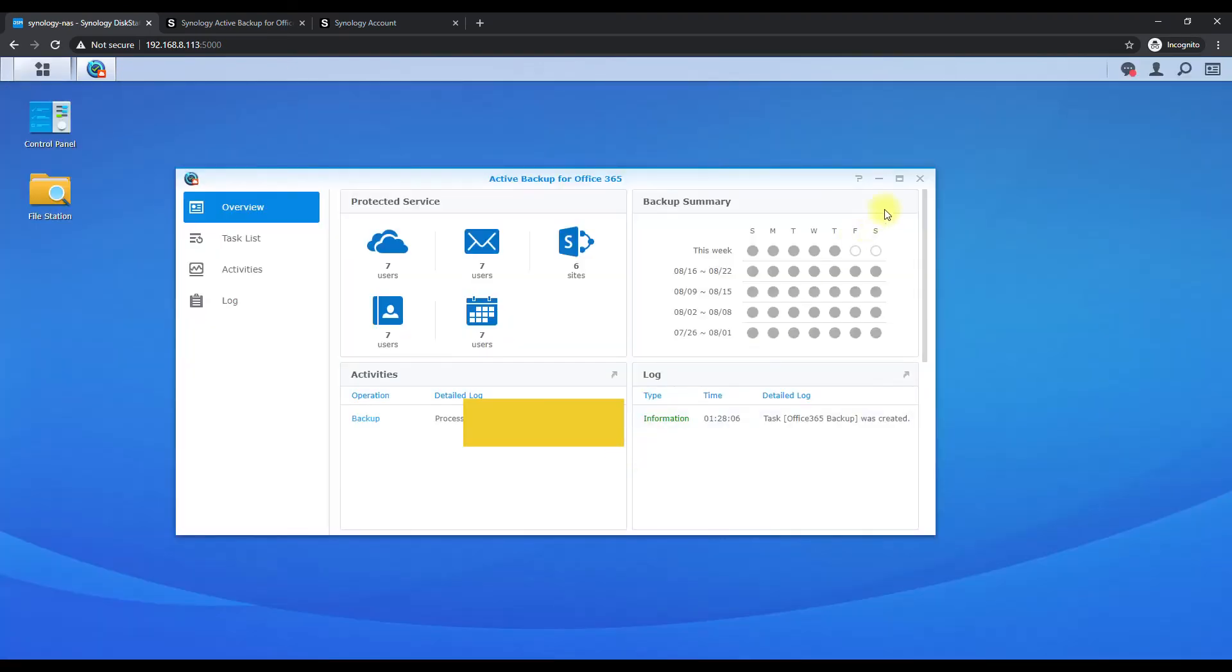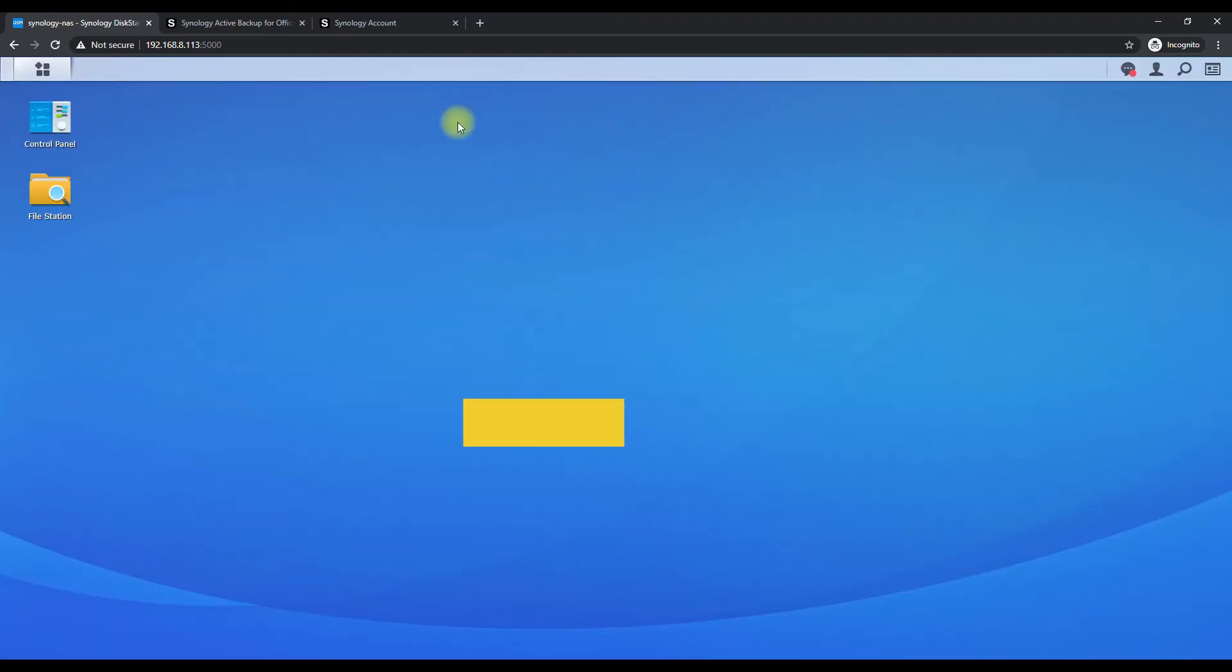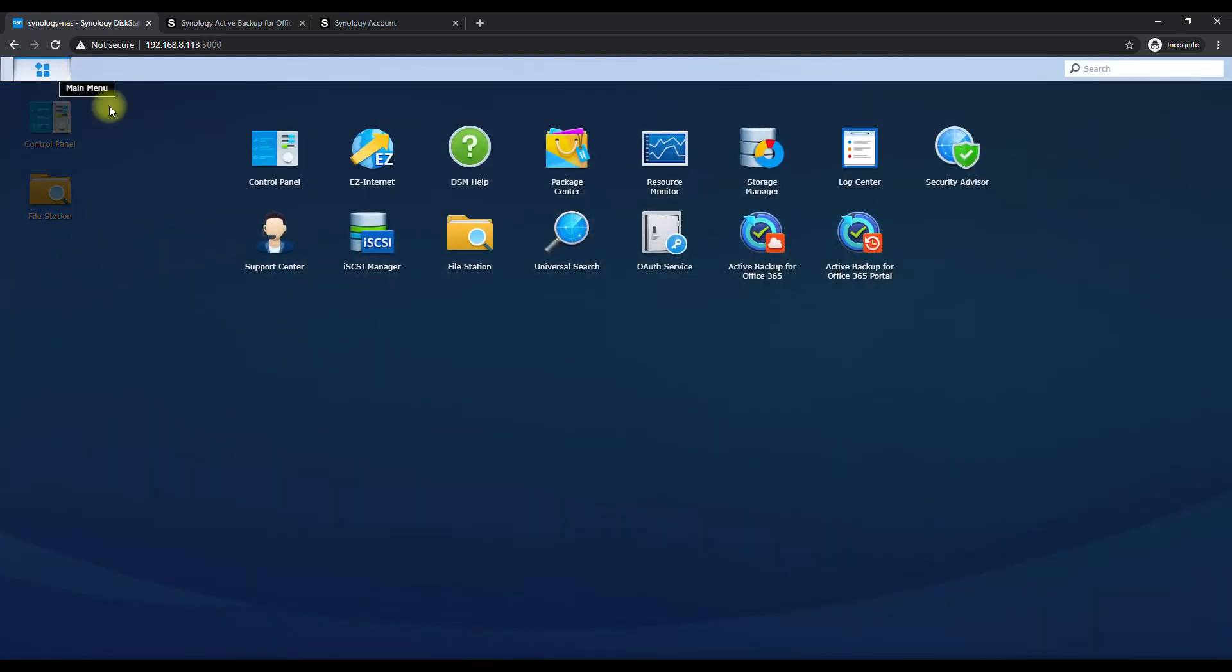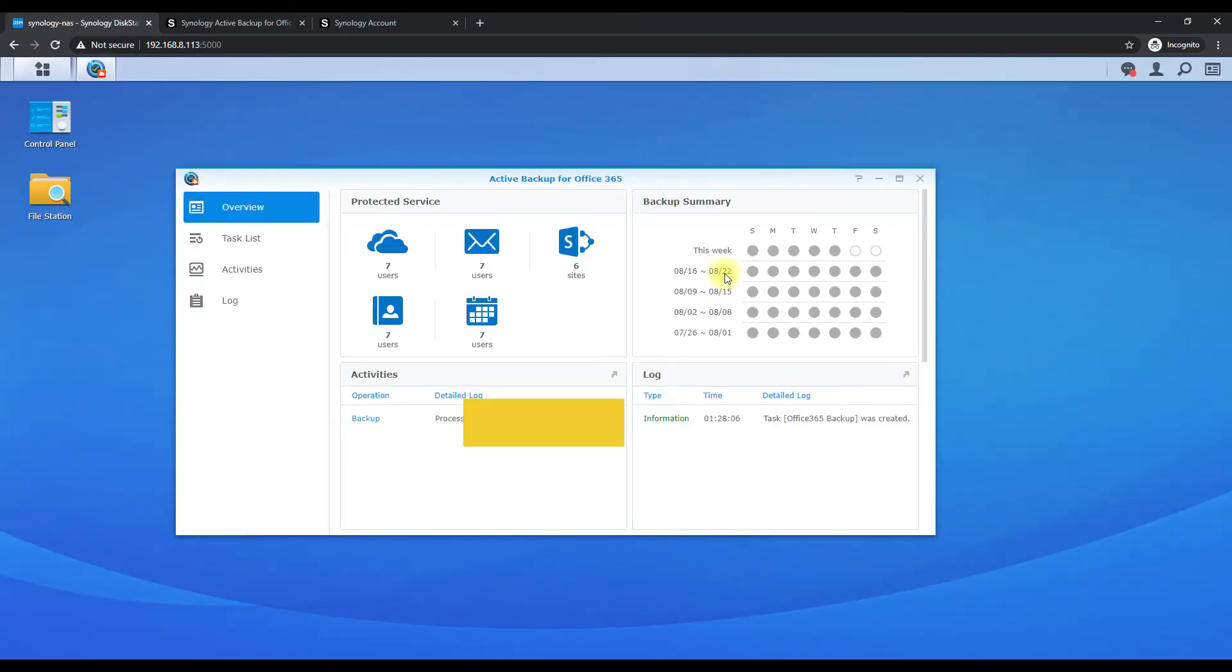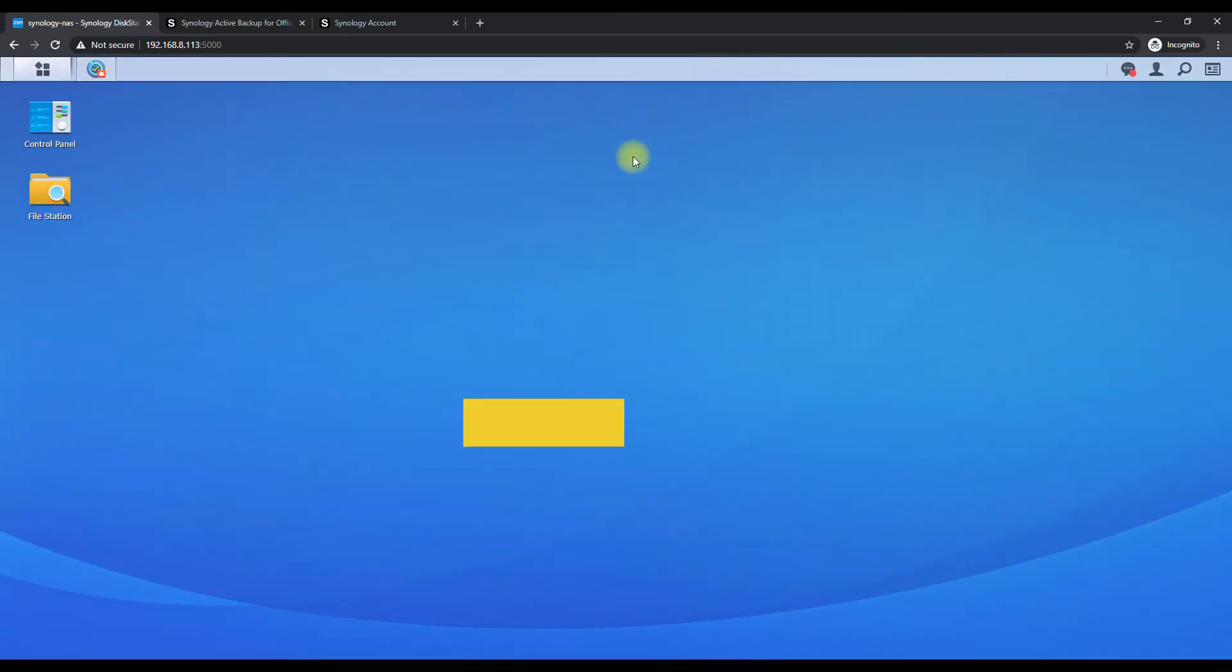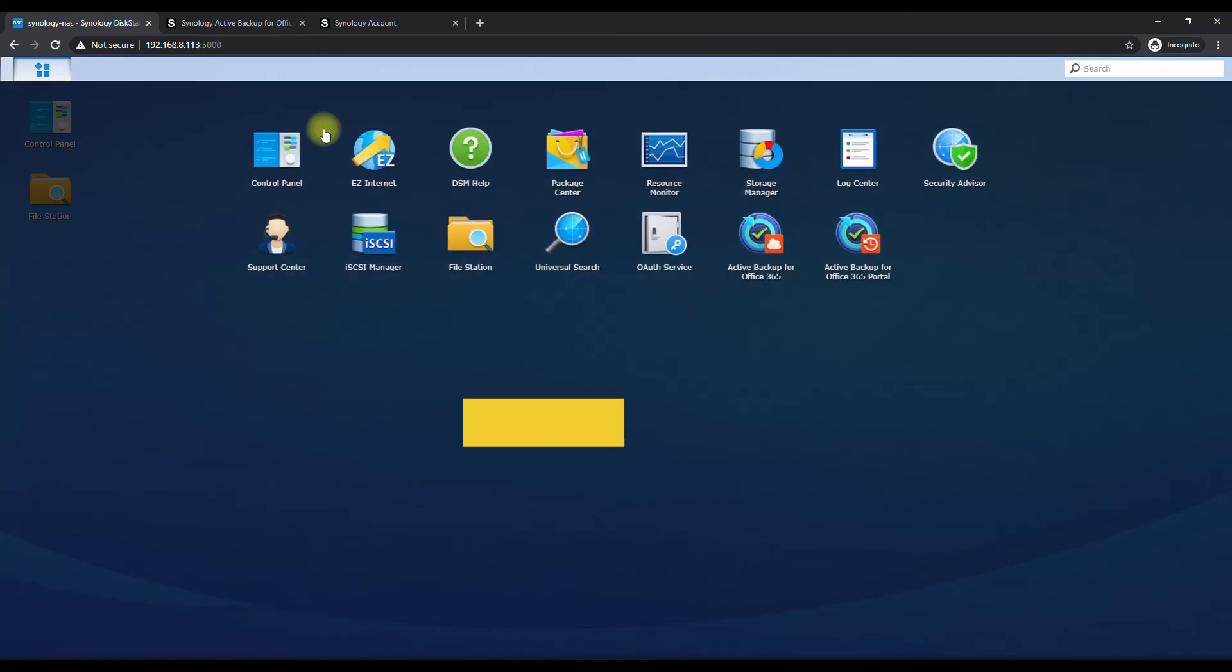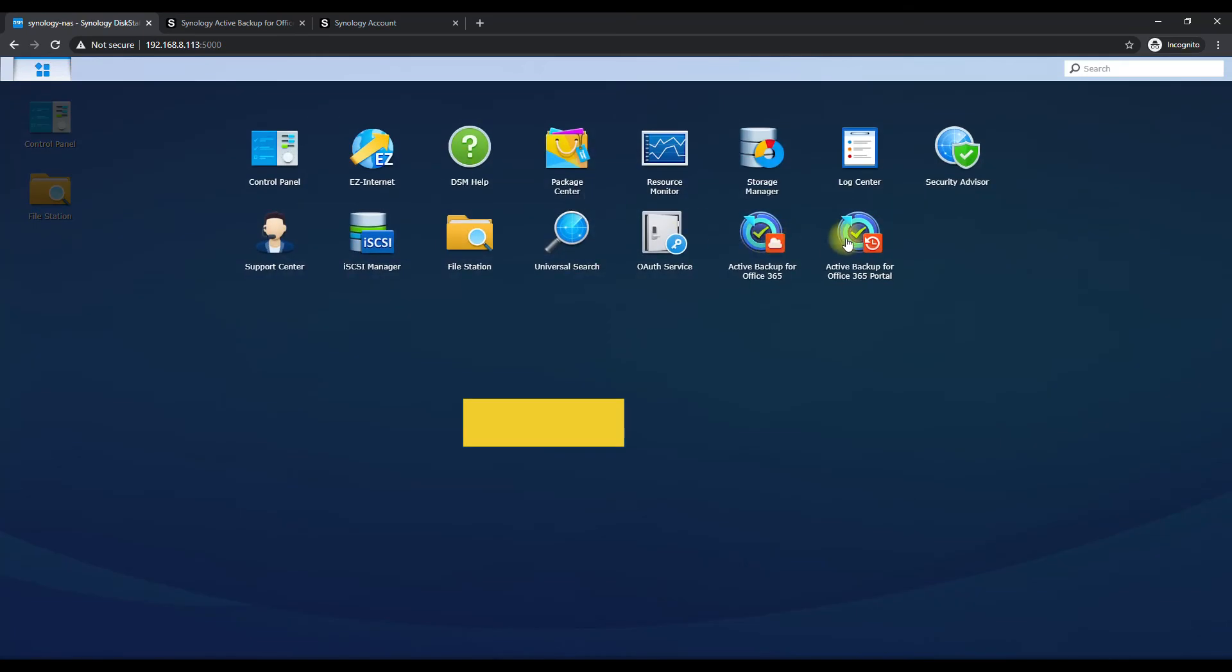So while this is backing up, we can now see we have two different icons - I'm going to close out of here - we now have two different icons: Backup for Office 365 and we have the portal. Now the backup here is going to just show you what we were just in.